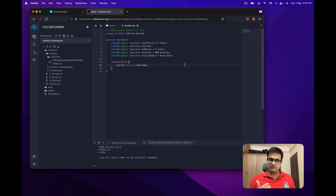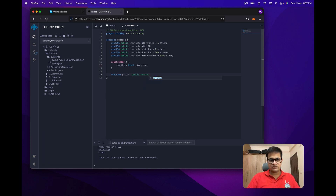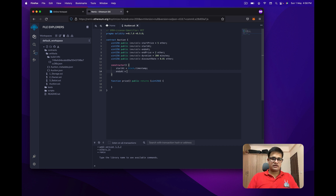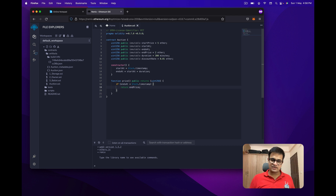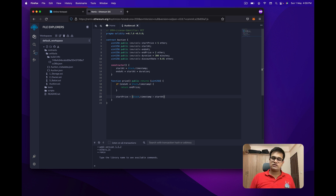The next method I'm going to create is called price, which returns the current price of the auction. It's a public method returning a uint256. I'll also create a variable called endsAt, initialized to startAt plus duration. If endsAt is less than the current timestamp, meaning the auction has ended, we return the endPrice. Otherwise, we calculate: startPrice minus the time elapsed since startAt multiplied by the discount rate.